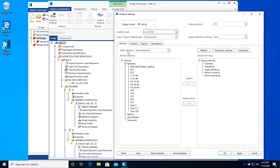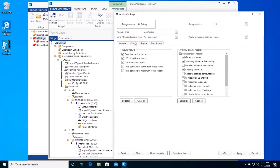Vehicles are grouped under vehicle selection as Standard, Agency, User Defined, and Temporary. Vehicles that appear in the Vehicle Selection section are based on whether a certain vehicle is allowed for a certain rating method type or design review as shown. The Output tab allows you to select the tabular results and AASHTO engine reports that need to be generated as part of the analysis.